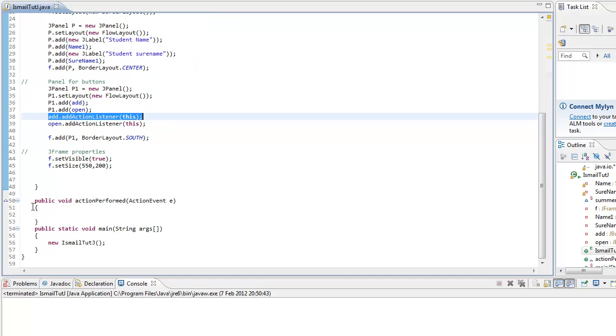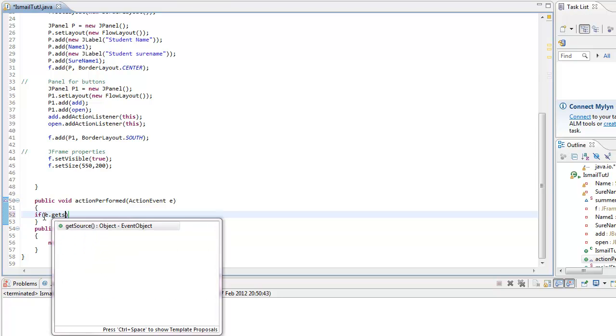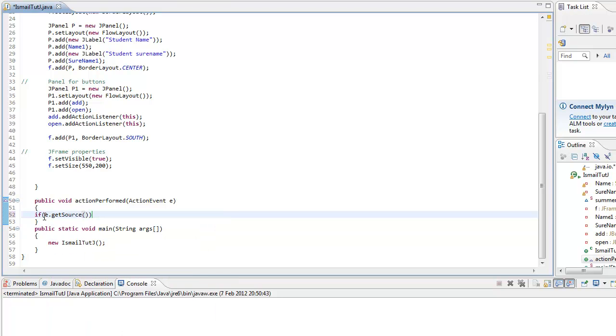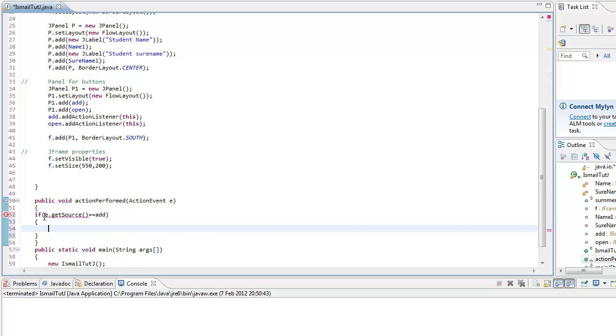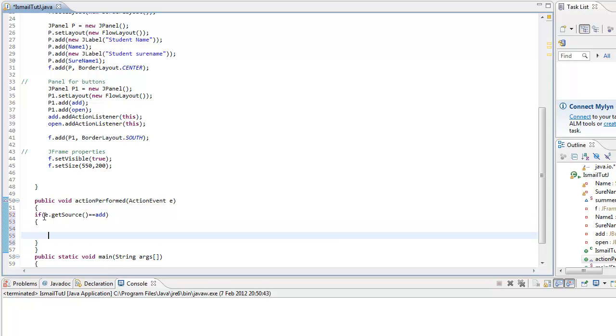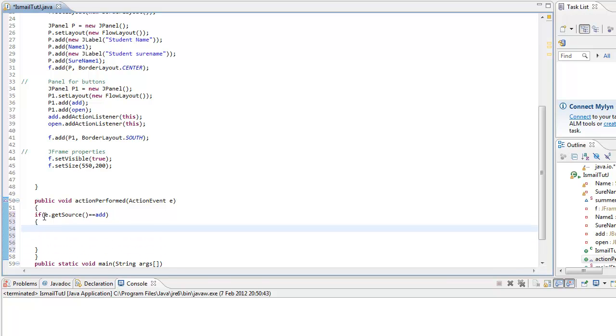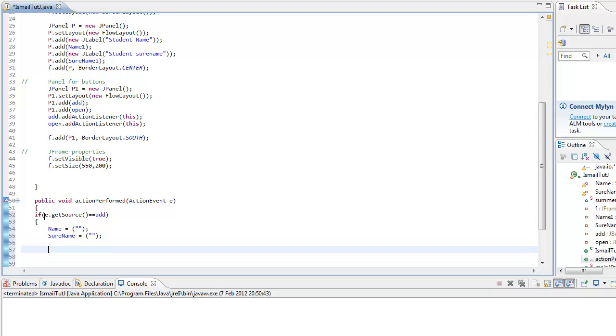I'm going to go here, an action performed method, and go if e get source equals, what I'll name the button, add. Then we want to execute this code. First thing, we want to get all the data from the text field, JTextField. So name equals, we want to set it to blank first. Do the same. Surname equals. Not hard at all.